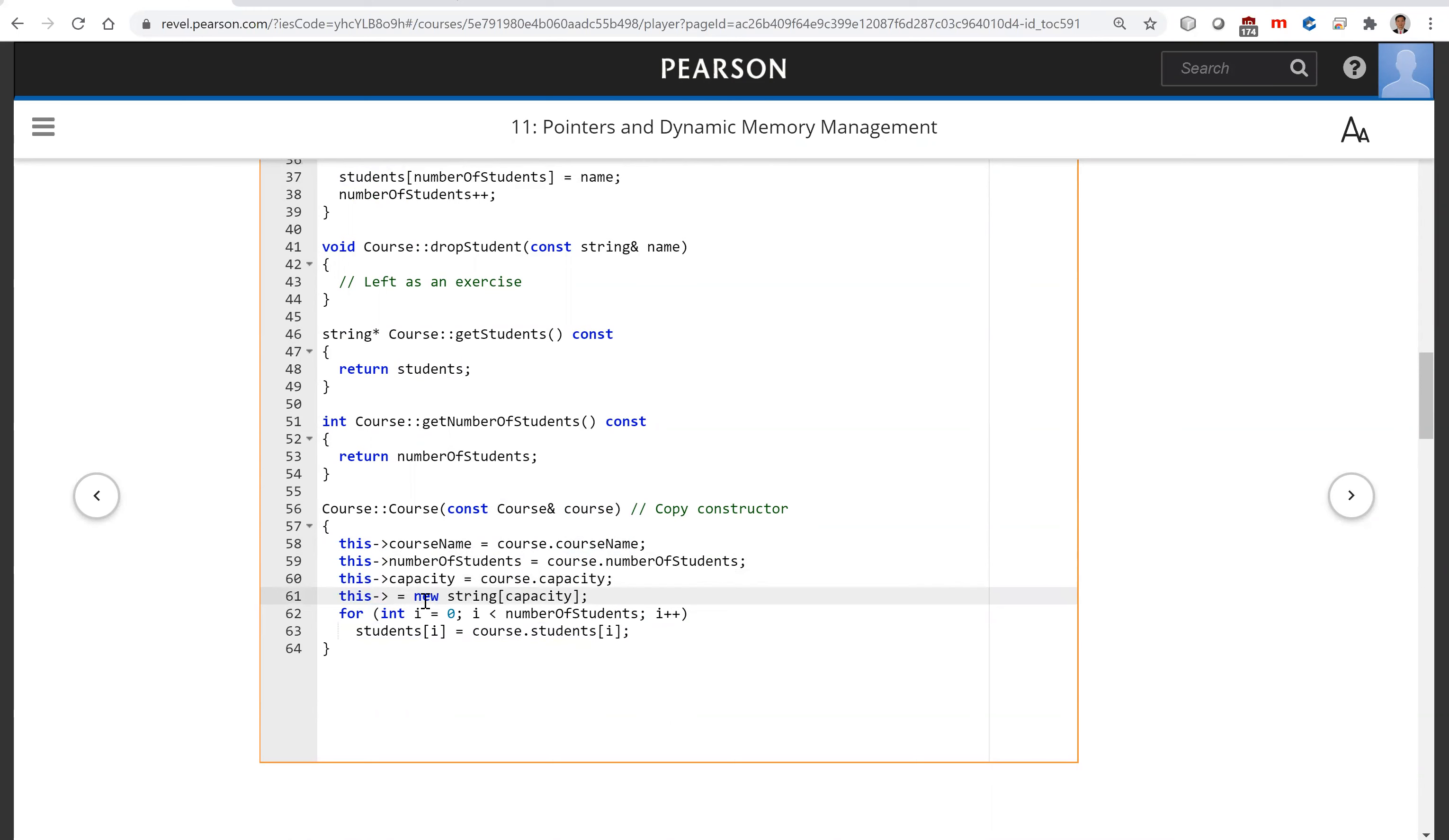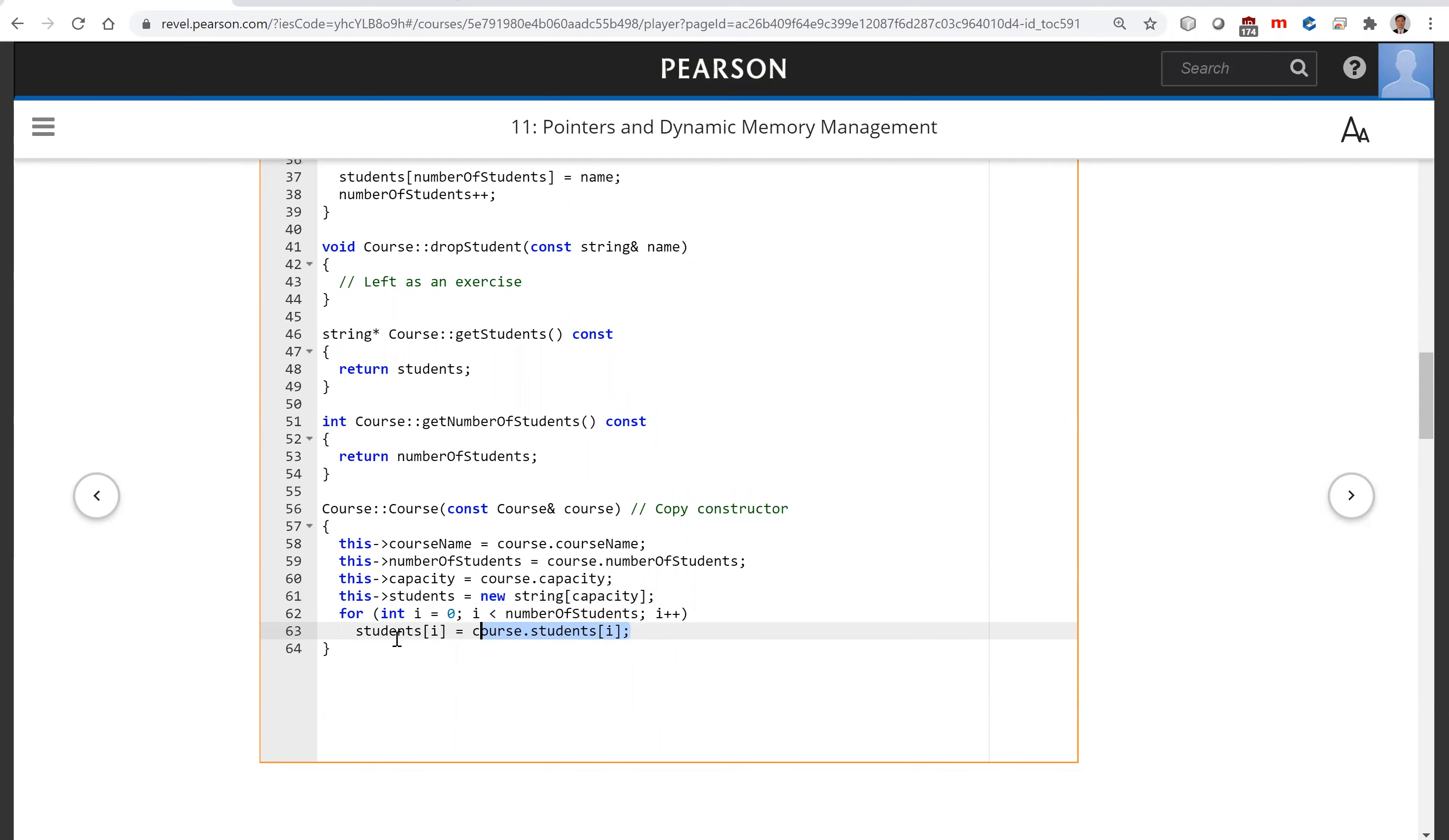So for students, what do we do? We create a new string capacity. Then copy everything from the course students array into this.